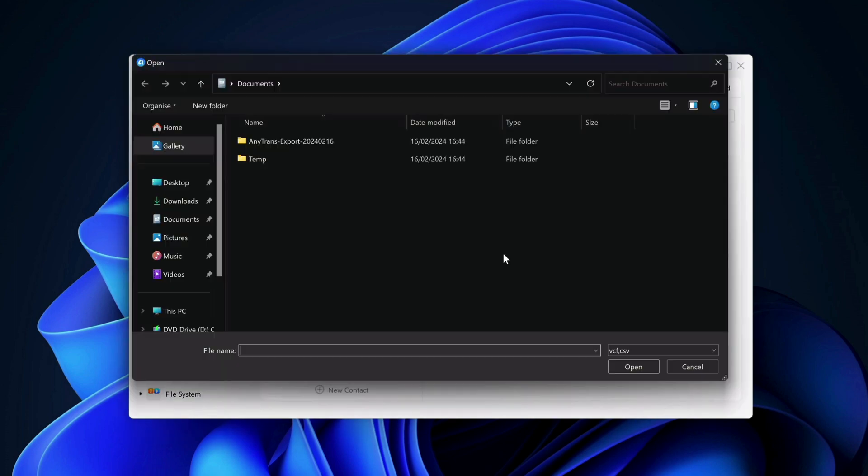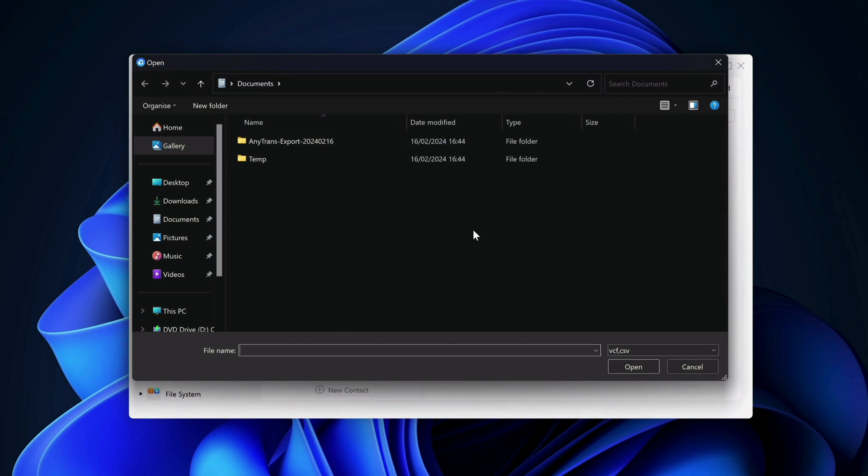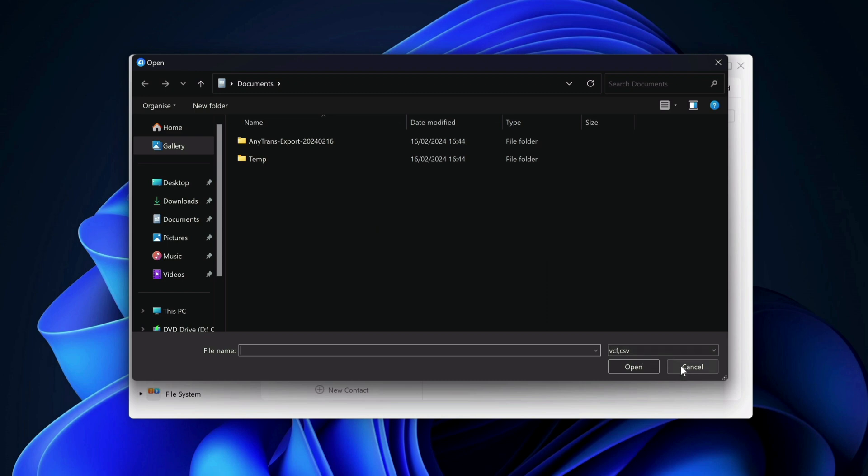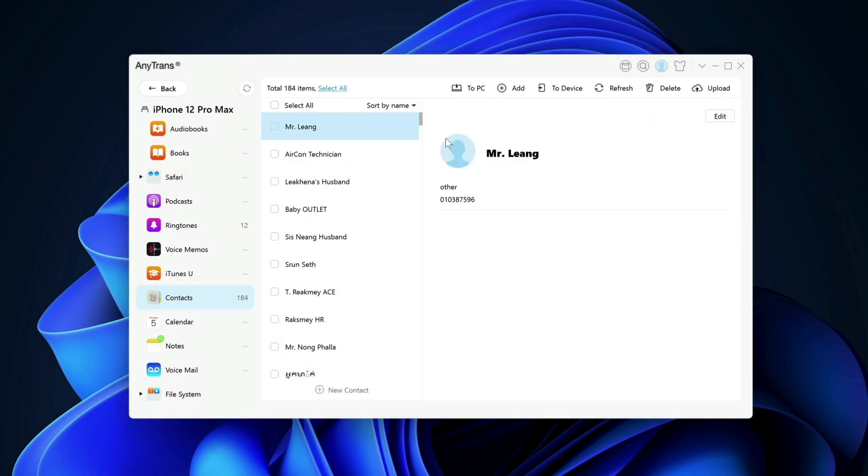You can also add any contacts that you have. But make sure that the format is VCF or CSV. You can also delete any contacts you want or delete all of it and click on delete. In one go, it's gone.